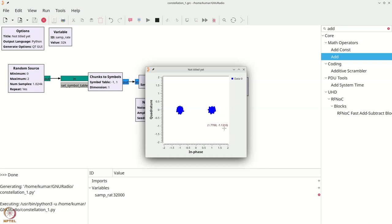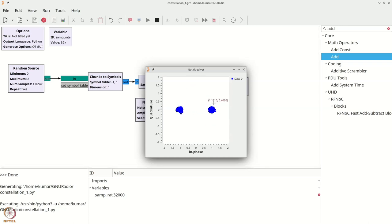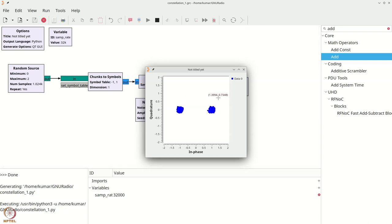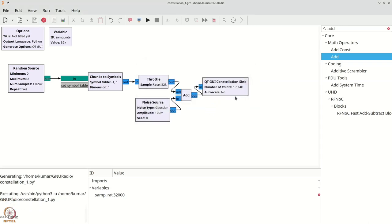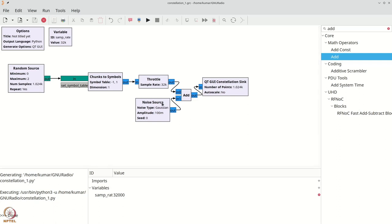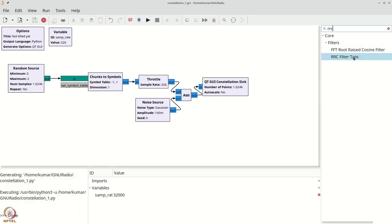Now let us do a small exercise: perform pulse shaping and recover the original constellation points from this flow graph. All we need to add is a root raised cosine (RRC) pulse shaper and a matching RRC filter as a matched filter. To produce an RRC pulse shaper, let us generate the taps first. Ctrl+F and type 'RRC' to get the RRC filter taps block.